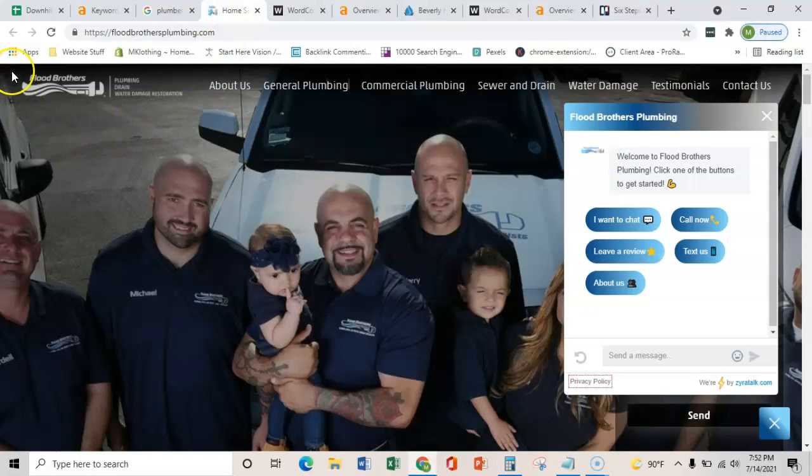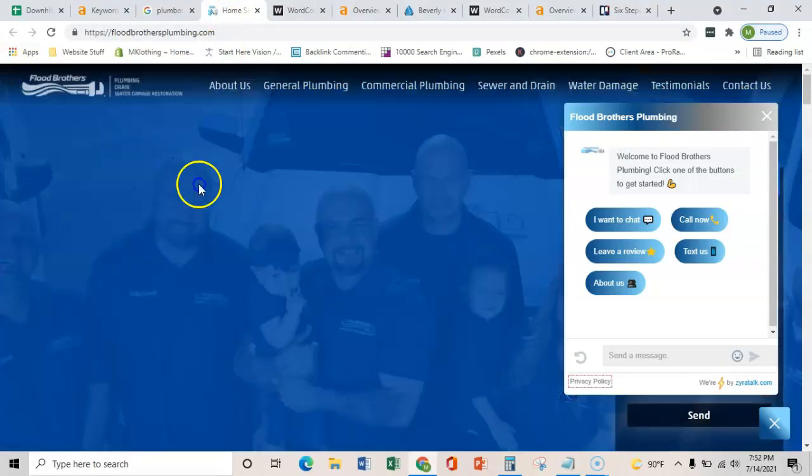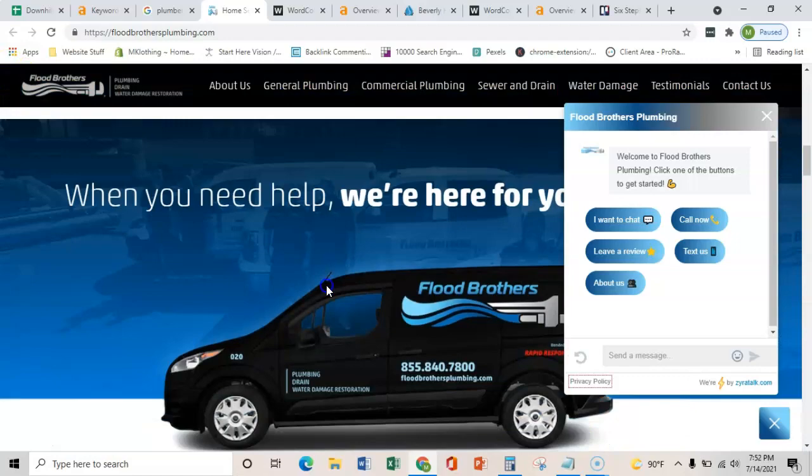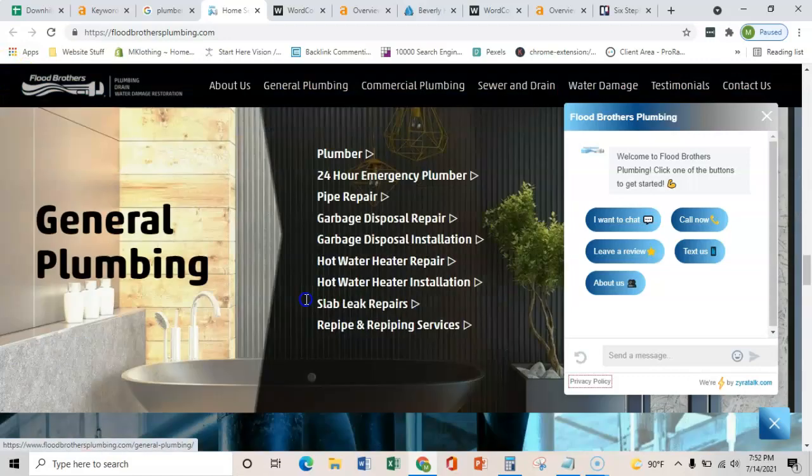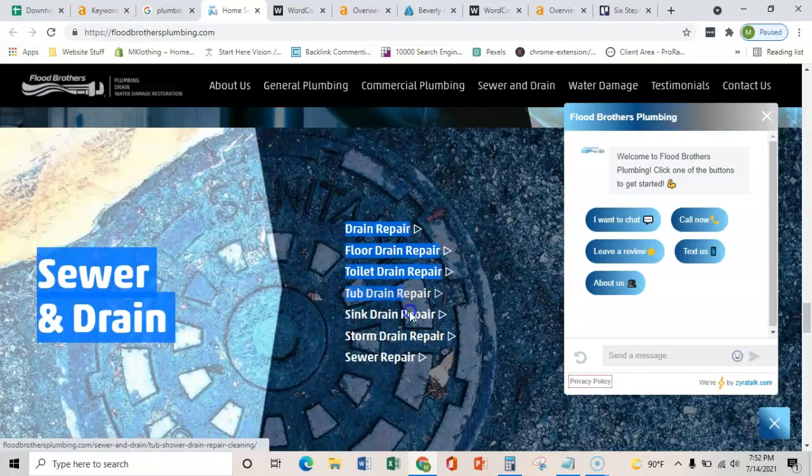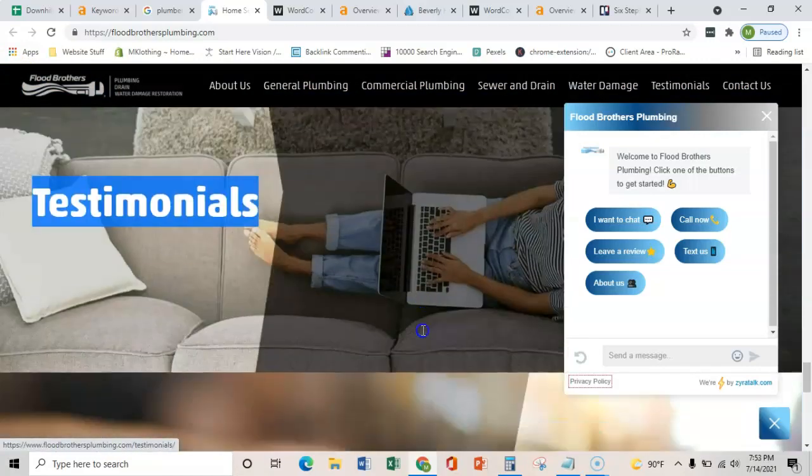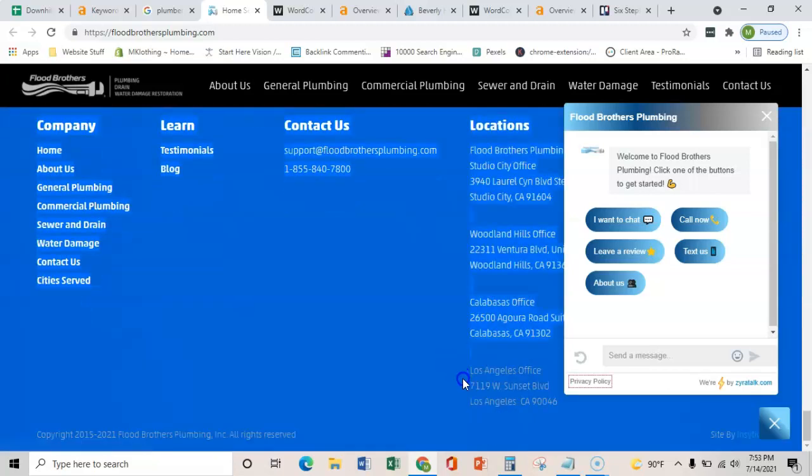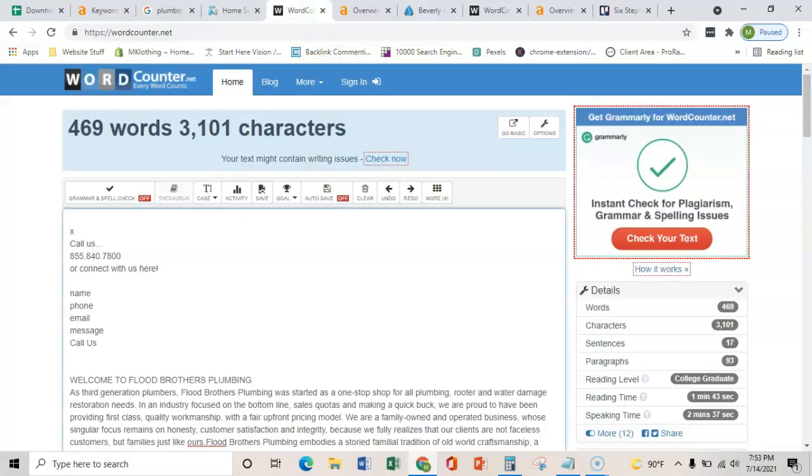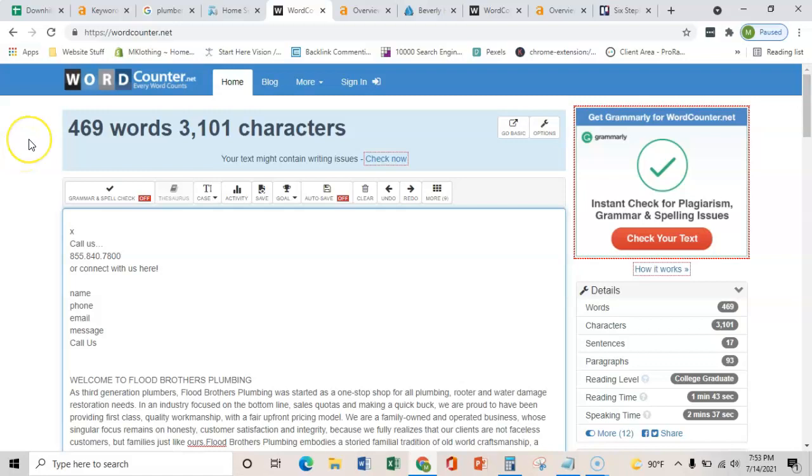The first thing is content on your homepage. So if we copy everything that you see here, every word and these images and what they're saved as, and really everything that you see here, and we throw it into this word counter, it shows us that you have 469 words on your homepage. Obviously your website looks great.